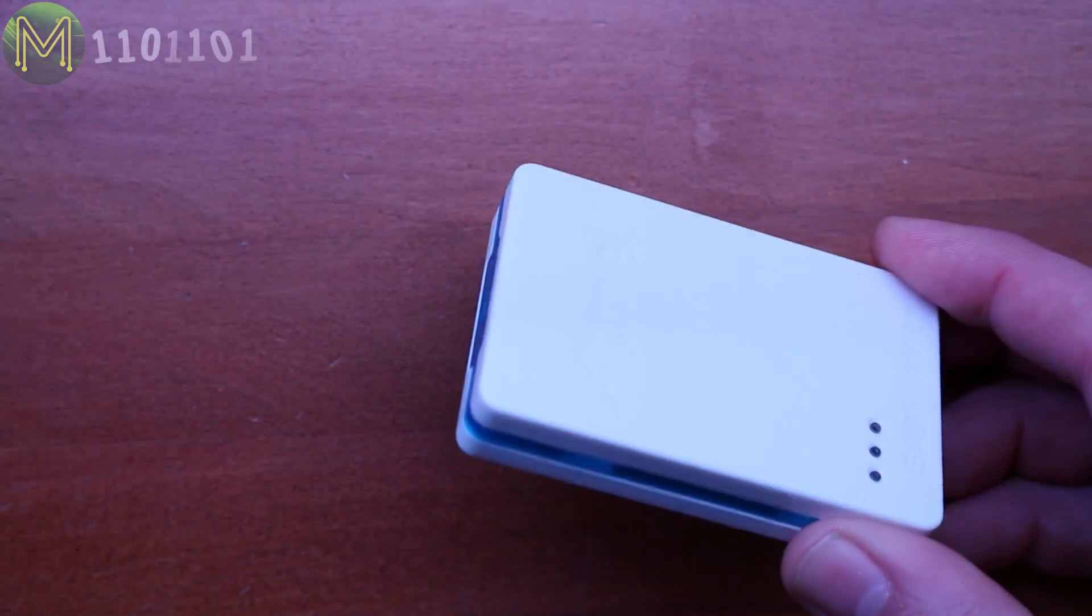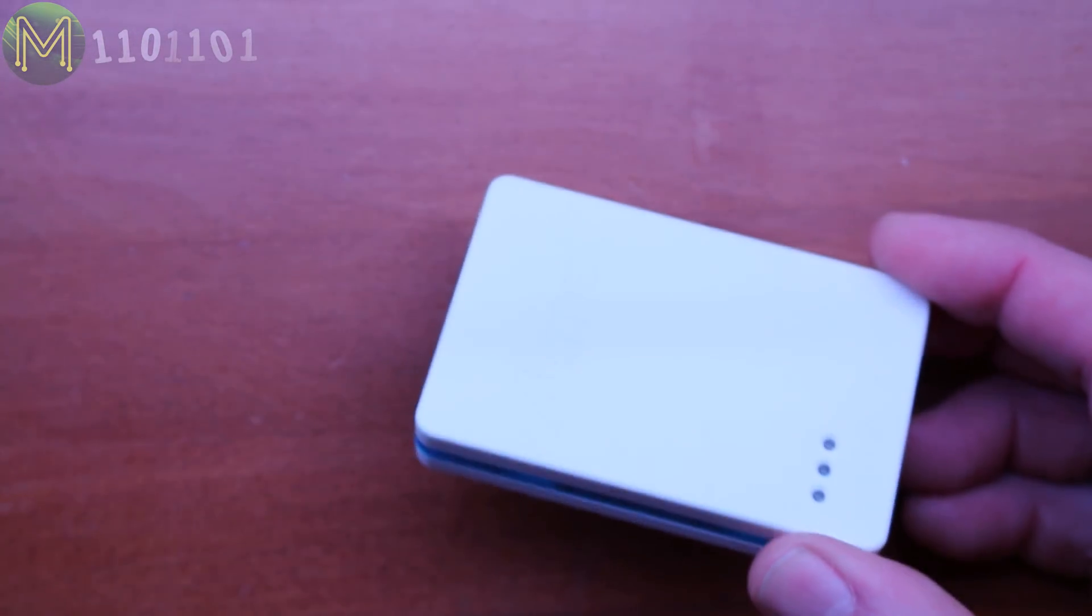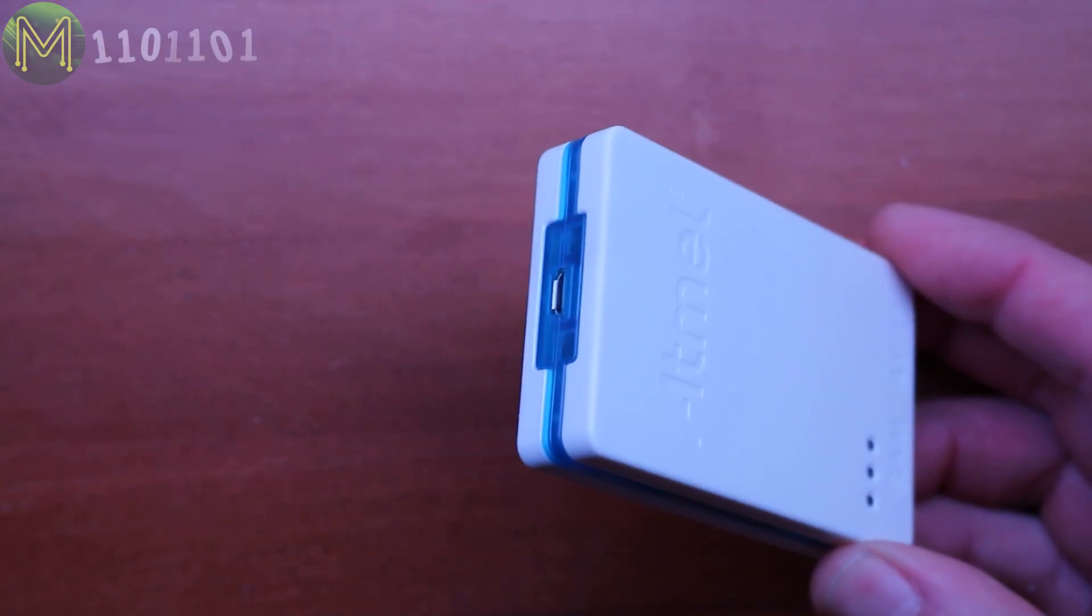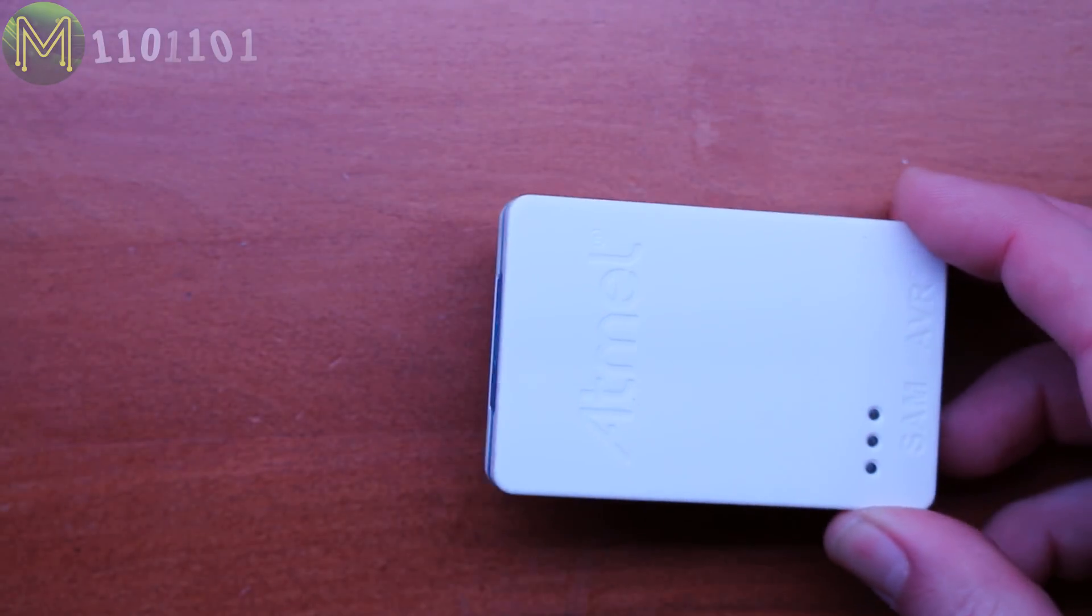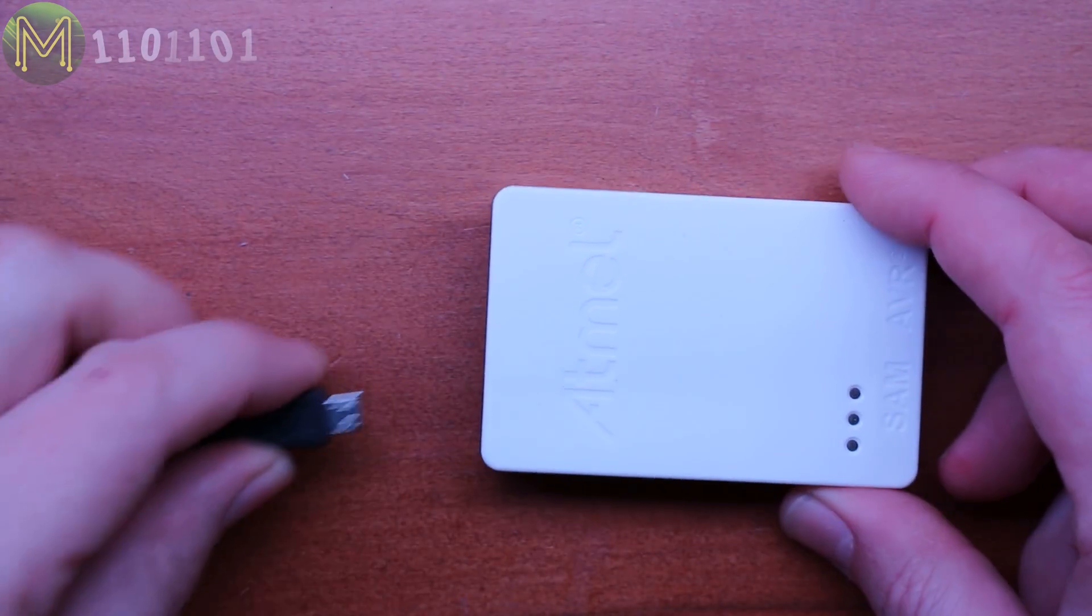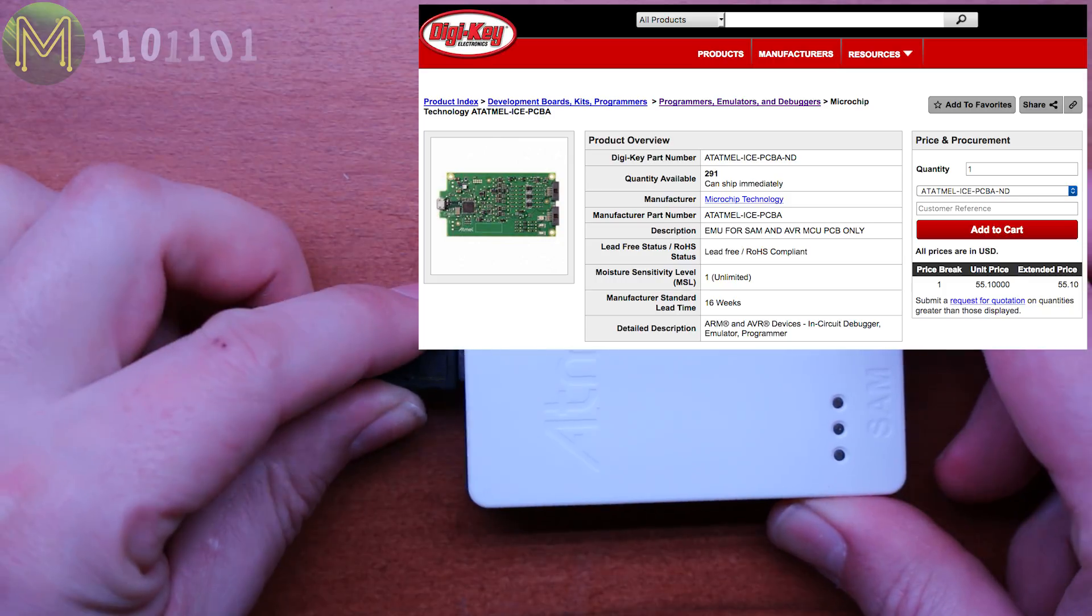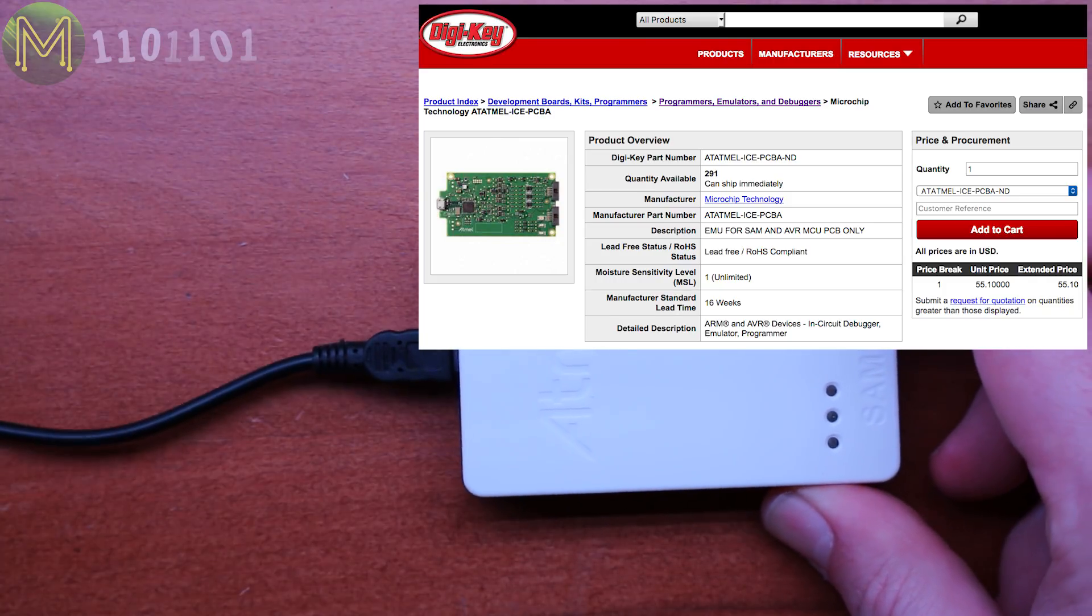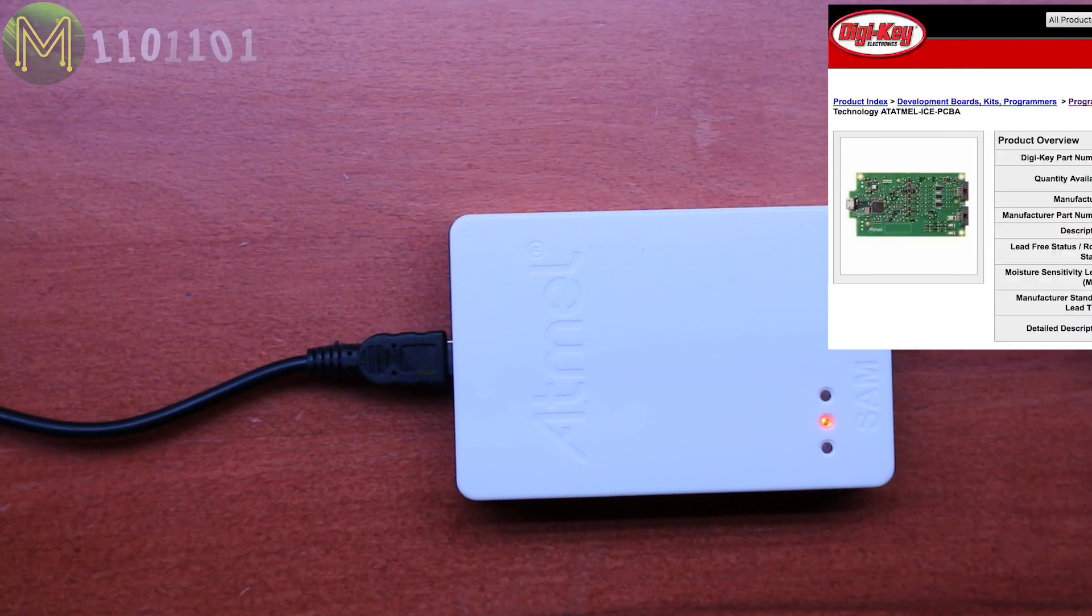You will of course need the Arduino ICE, which allows you to program a variety of MCUs and connects to your PC via USB. You can pick up these for around $60 US, if you don't want the snazzy case. Or you can use a Raspberry Pi. In a later video, I'll show you how to use a Pi instead.